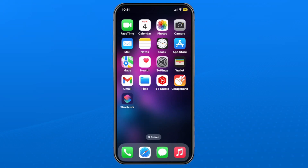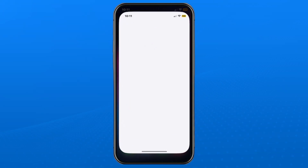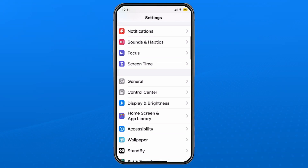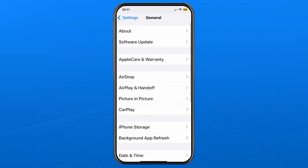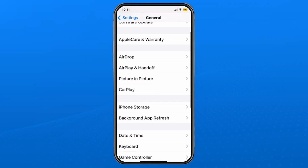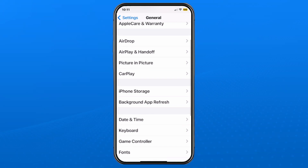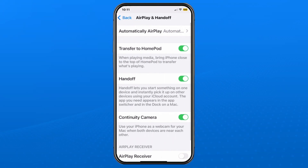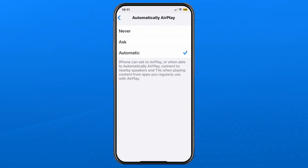If you want to turn it off permanently, open Settings on your device, then scroll down and look for General and tap on it. Scroll down a little bit and you'll see AirPlay & Handoff — this is Apple's version of screen mirroring. Tap into this section.